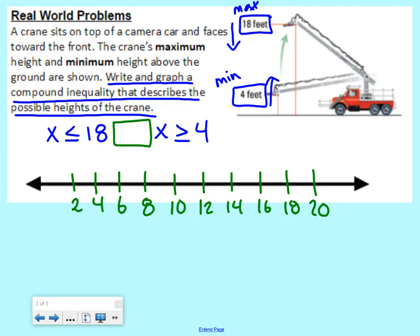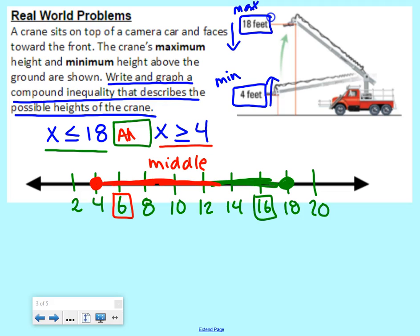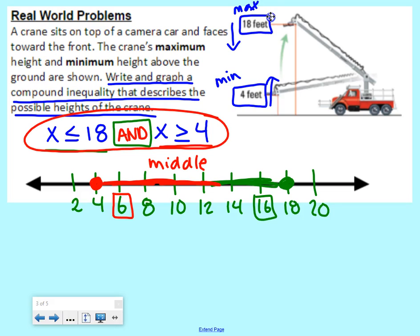We graph the two pieces. For x is less than or equal to 18, it's a closed circle and we shade to the left. For x is greater than or equal to four, we close the circle and shade to the right. This meets in the middle, which means our word is AND. So: x is less than or equal to 18 AND x is greater than or equal to four.